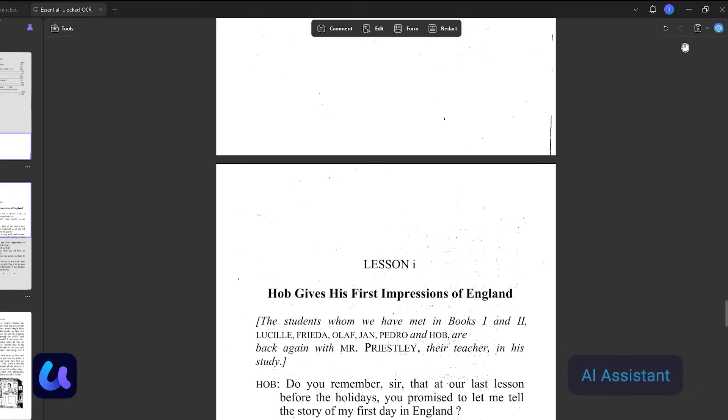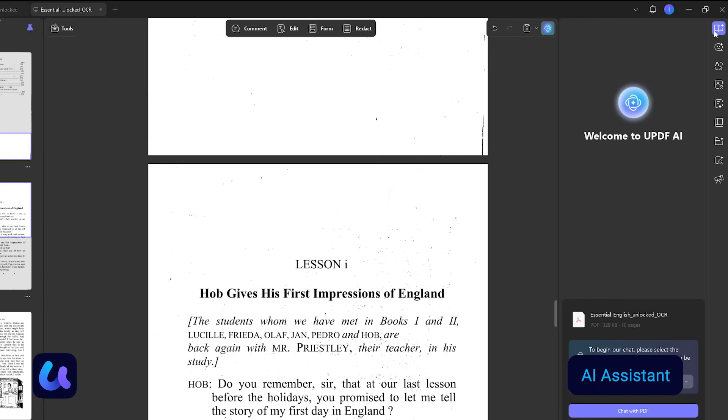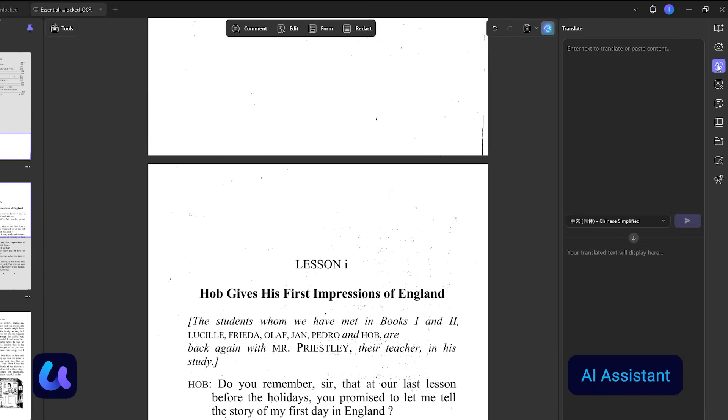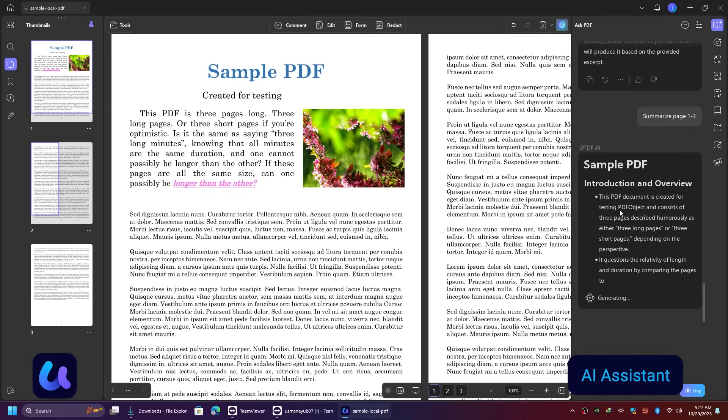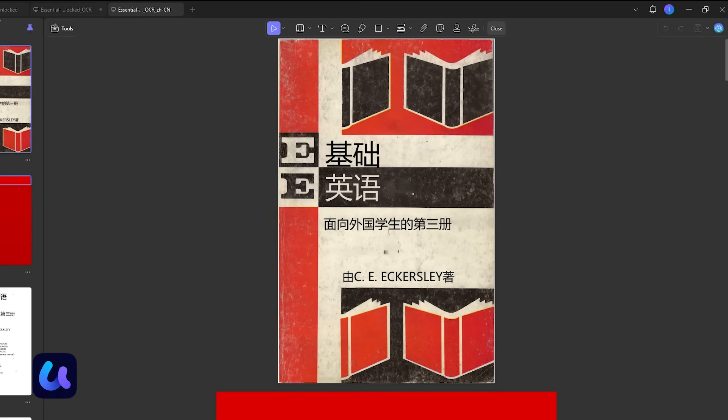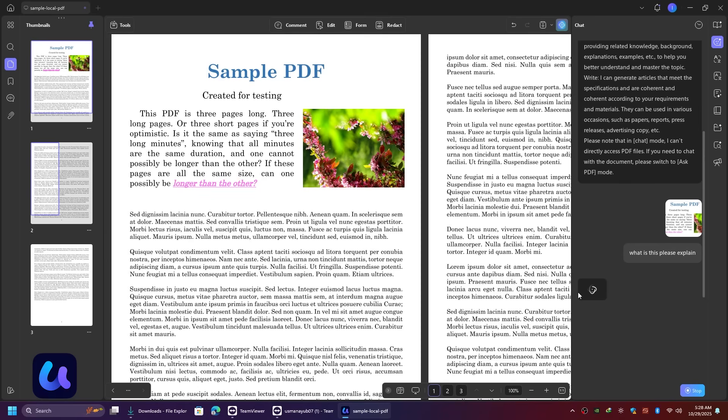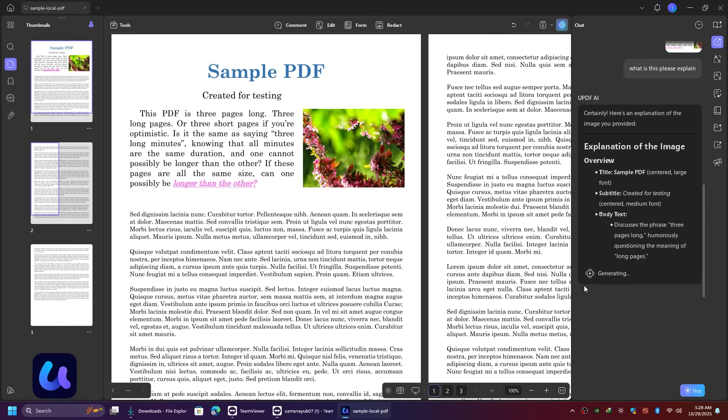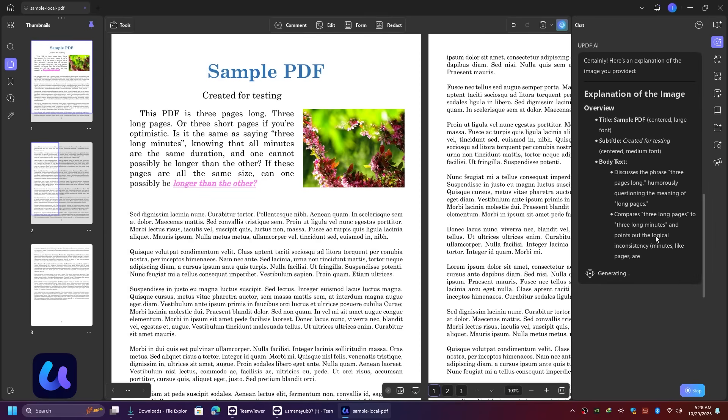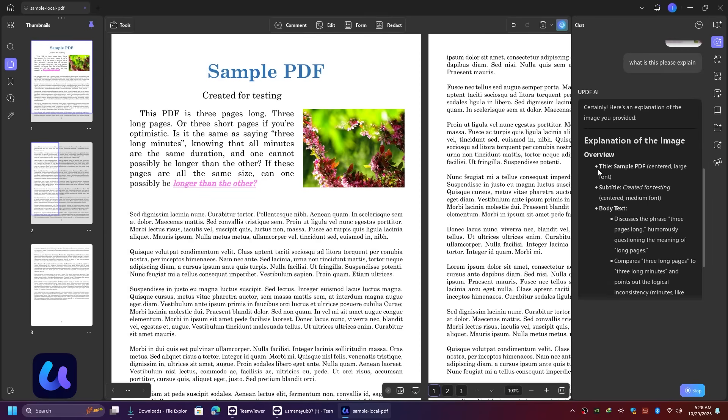One of the most powerful features is the built-in AI assistant. It can summarize long PDFs, translate text, explain complex content, and even answer your questions about the document. Using the AI, you can summarize a PDF. You can see exactly what this file contains. You don't have to read the entire document.